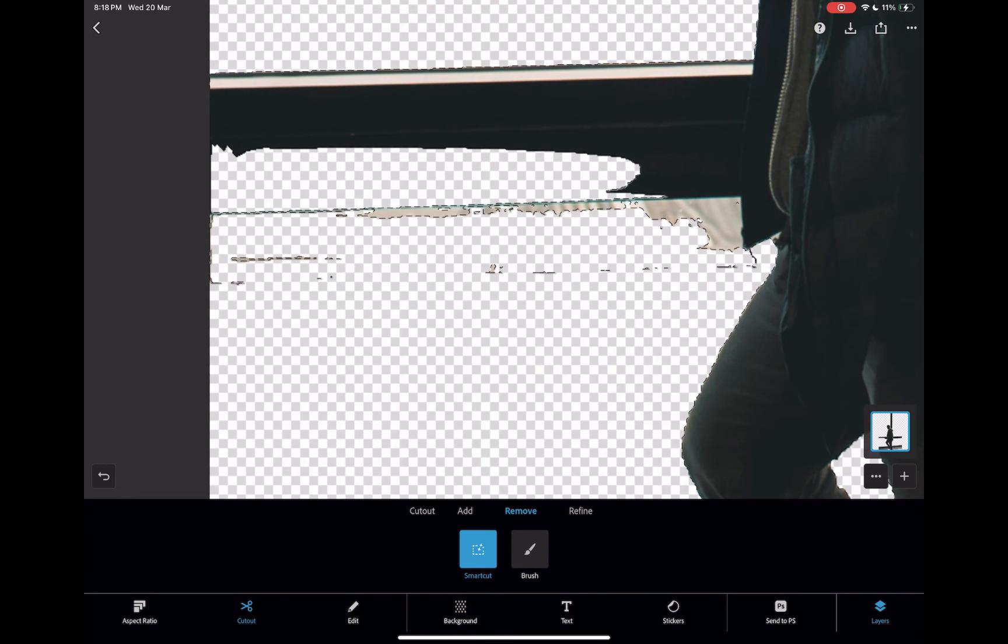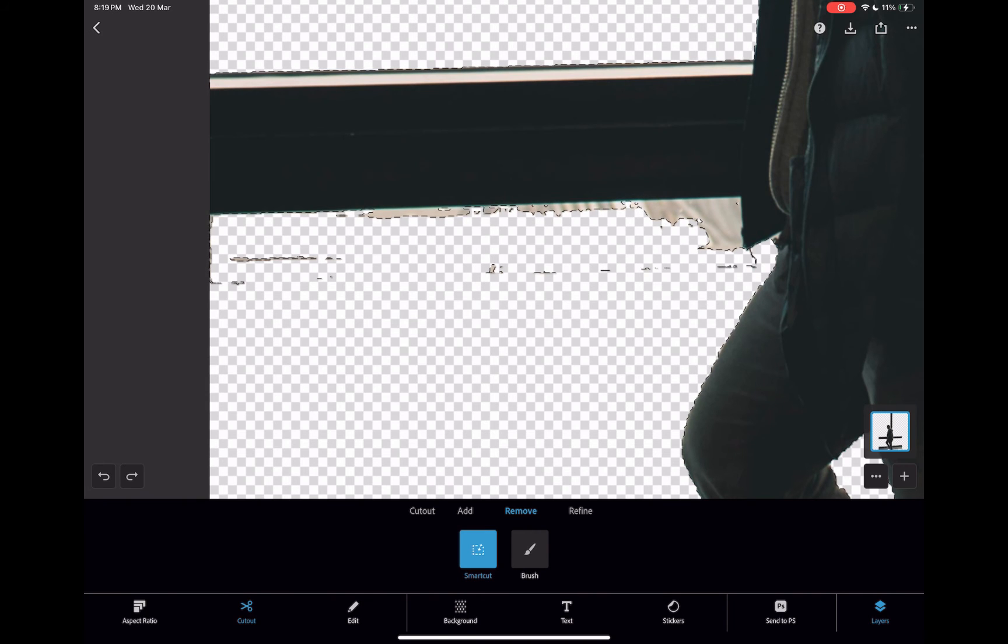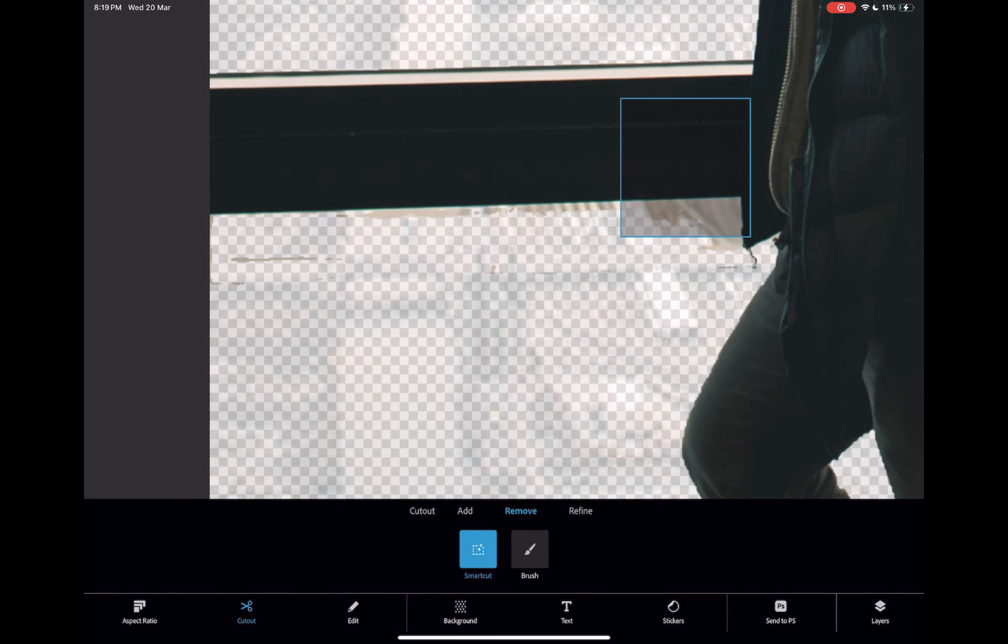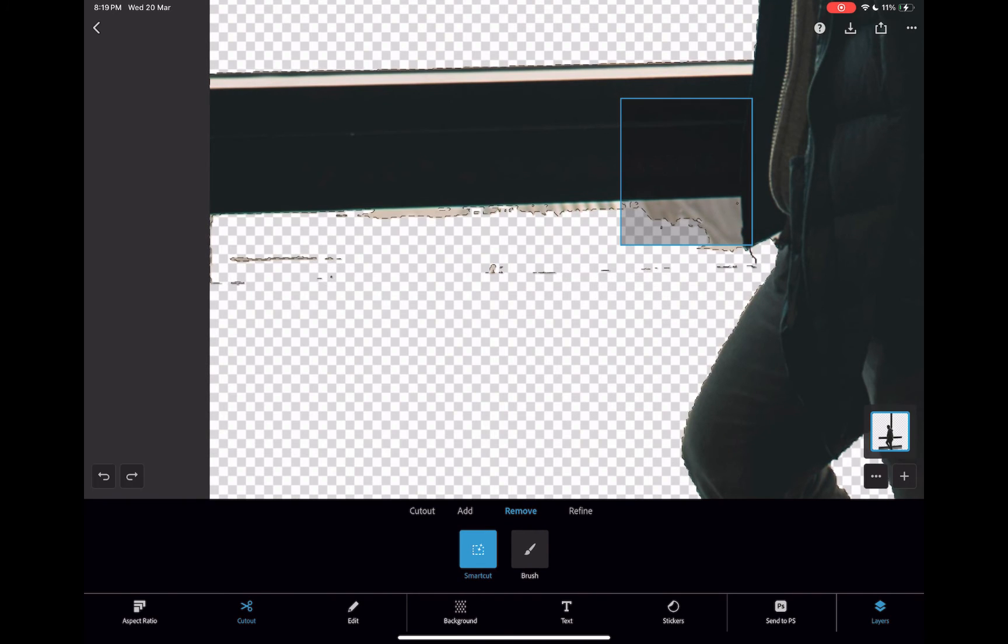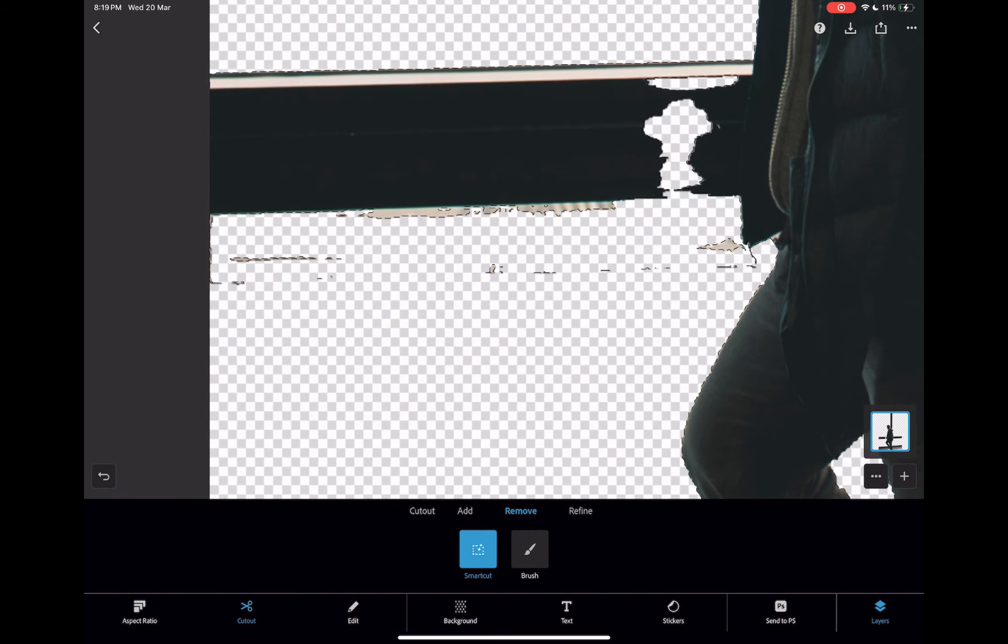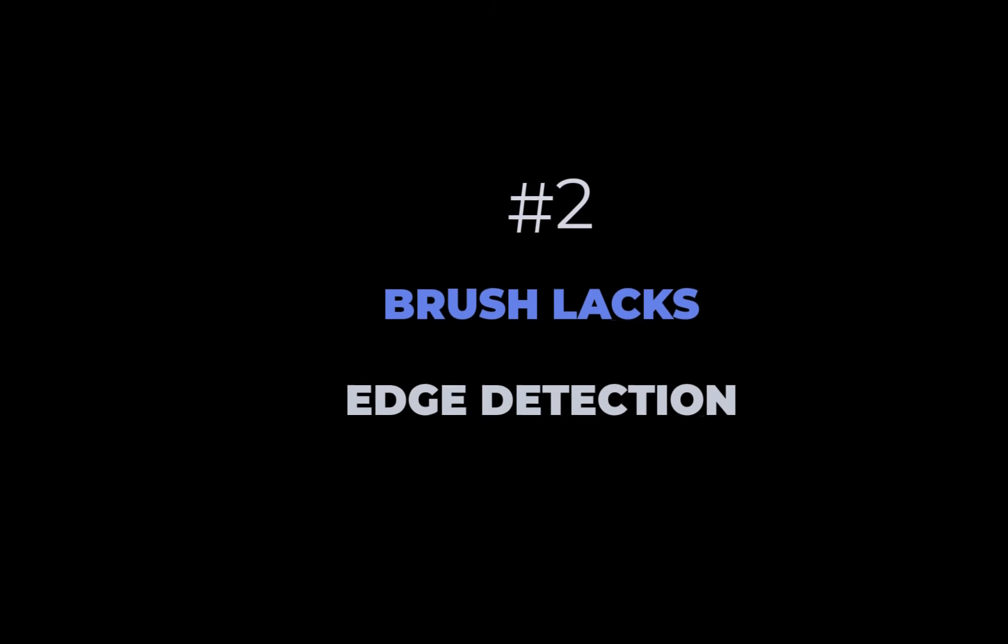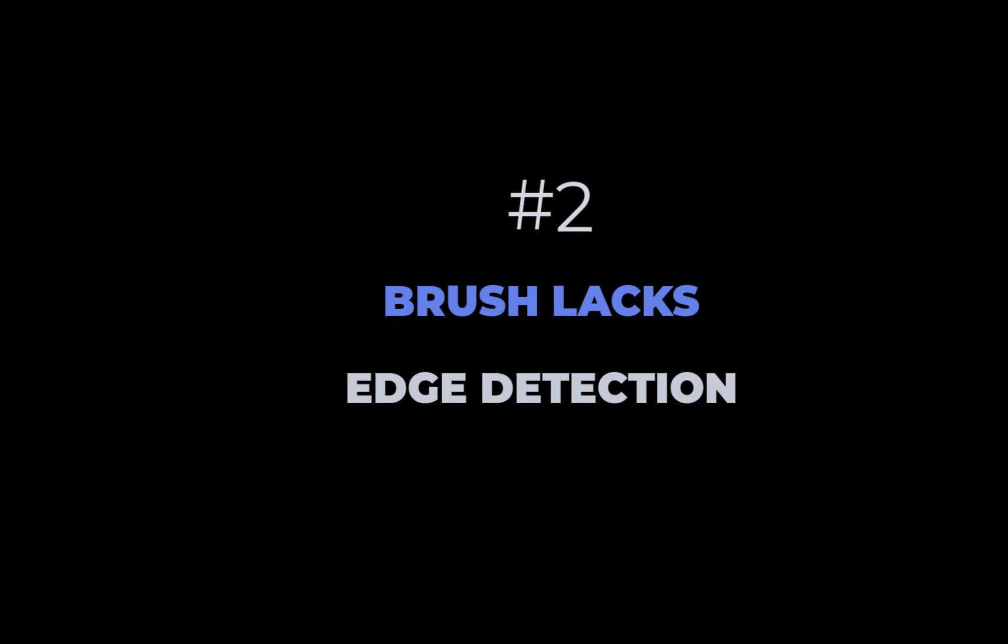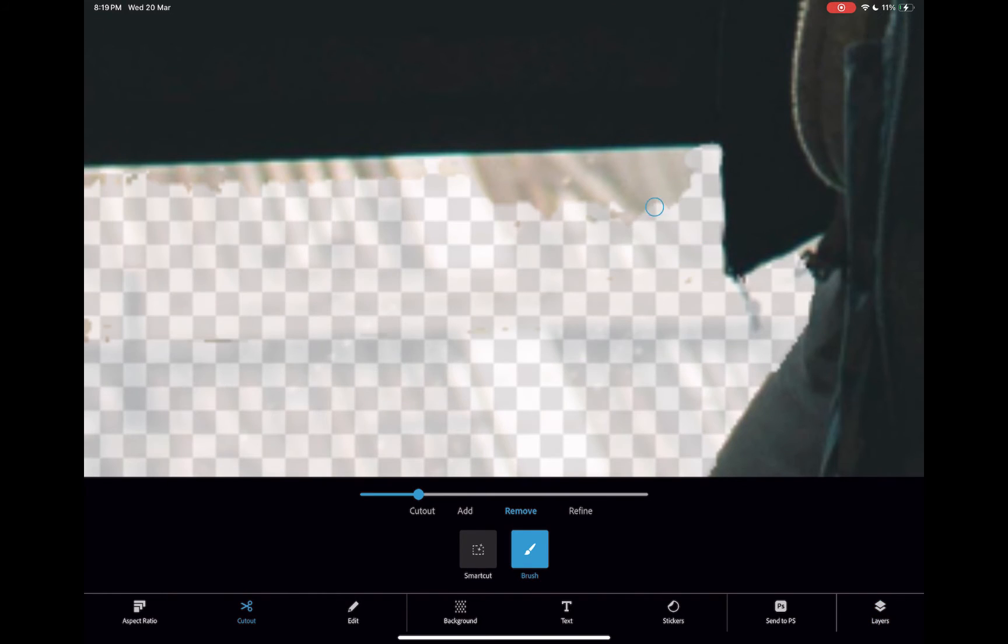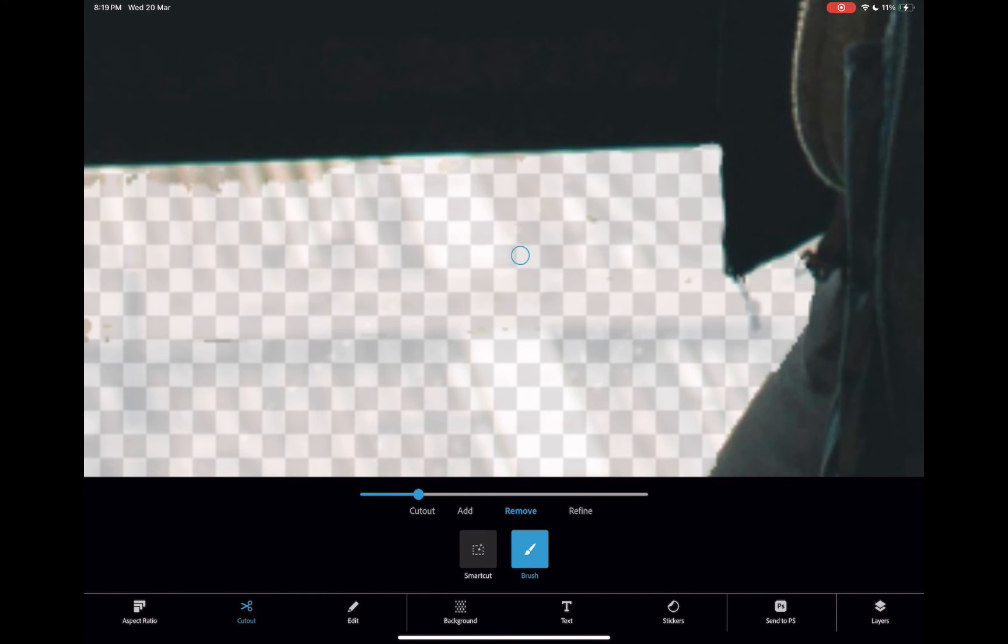Which brings us to the second disadvantage of Express. Its alternative tool is its brush, and its brush has no edge detection. This is one area where Affinity has a big advantage over Express. It is much simpler and faster to create precise selections.